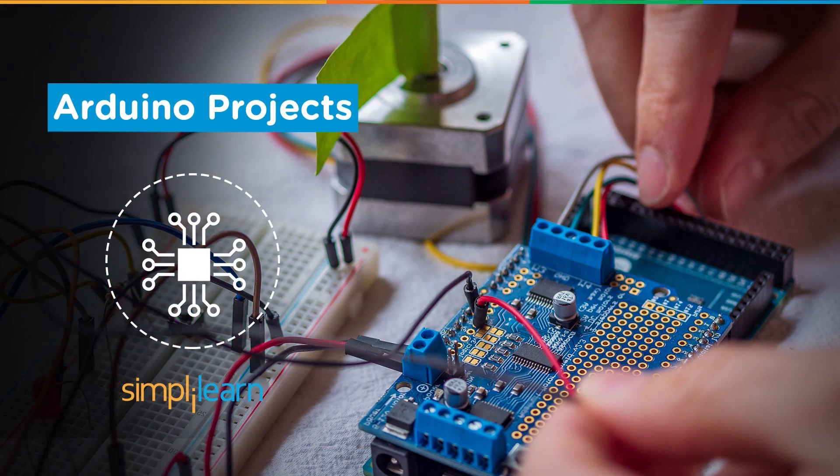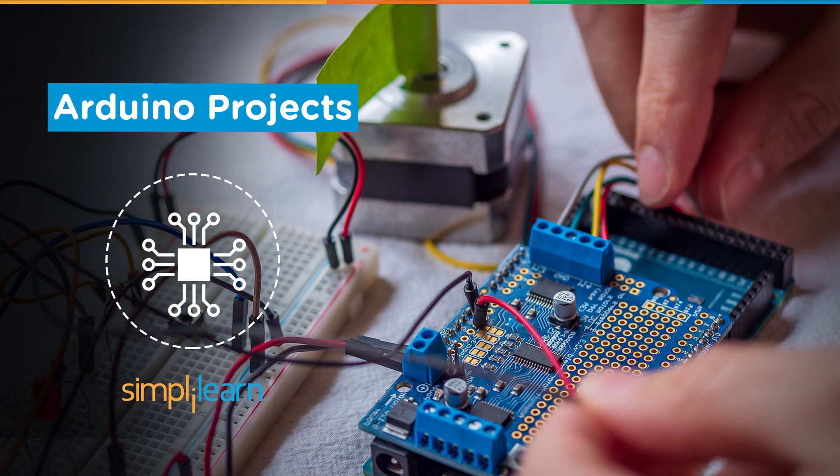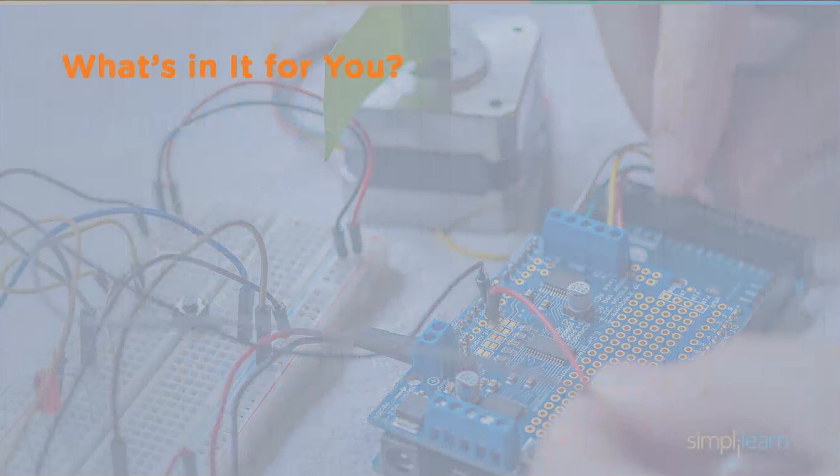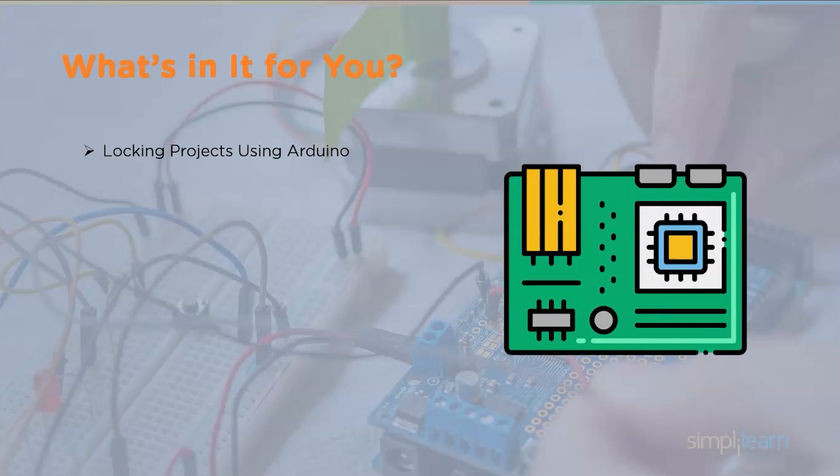Hey everyone, welcome to another video by Simply Learn. In this video we will be discussing Arduino projects, the different domains where Arduino can be used and how. Let's look at today's agenda. We'll first look at locking projects using Arduino.